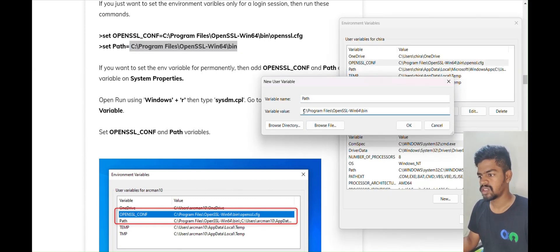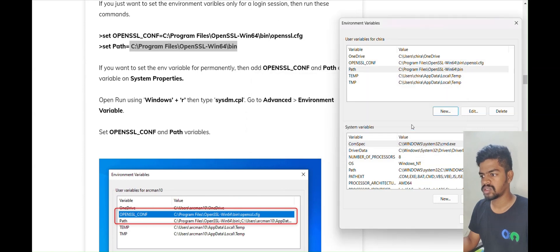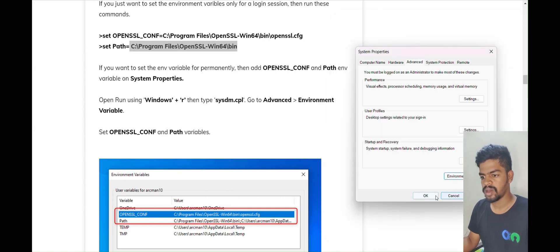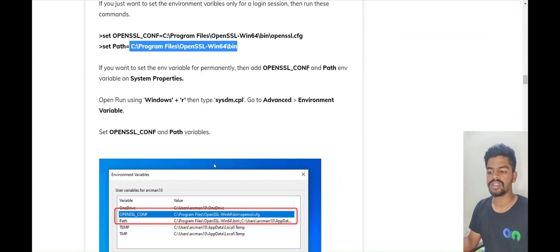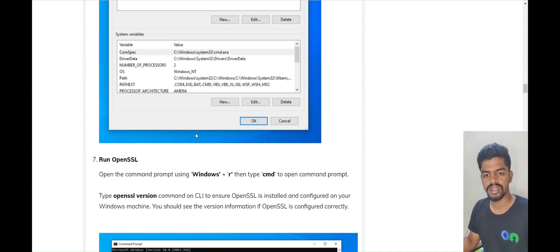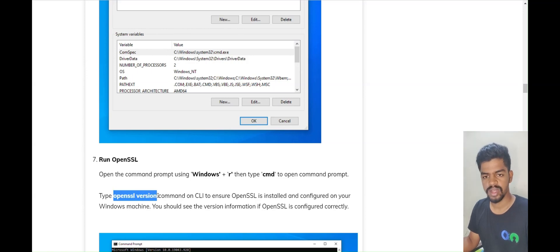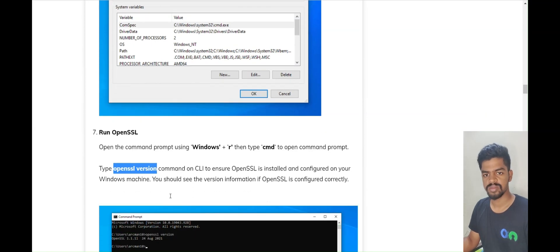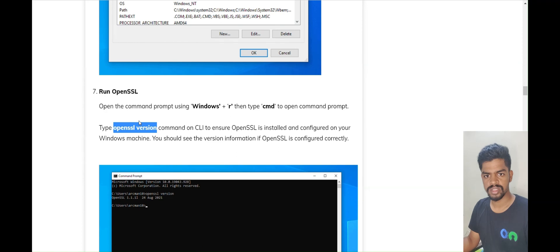You can see that OPENSSL_CONF and PATH have been set. Now press OK and click OK to close all windows. After that, we will verify whether OpenSSL was installed successfully. For that, open the terminal and type the command 'openssl version'. If you see the version value, that means OpenSSL is installed successfully.